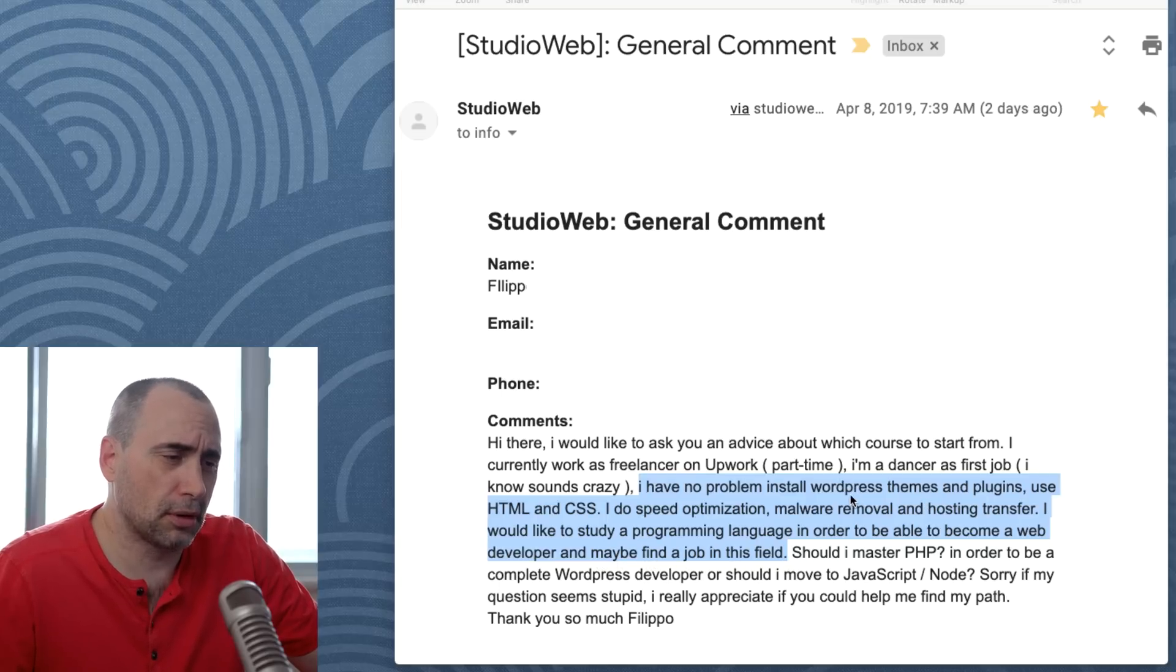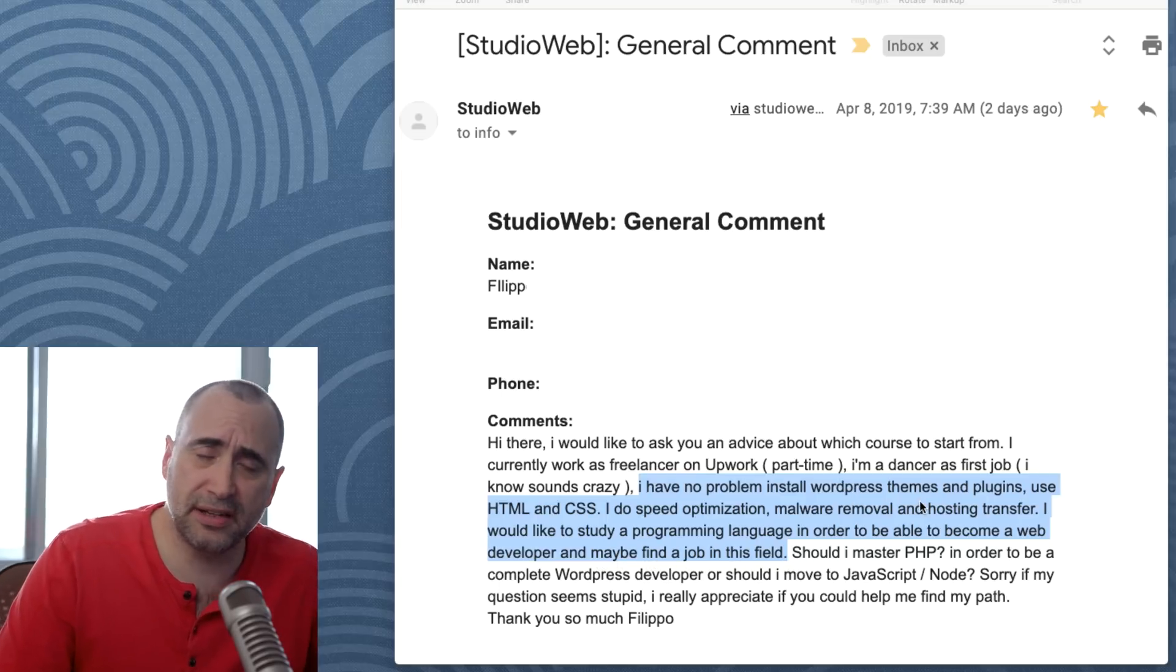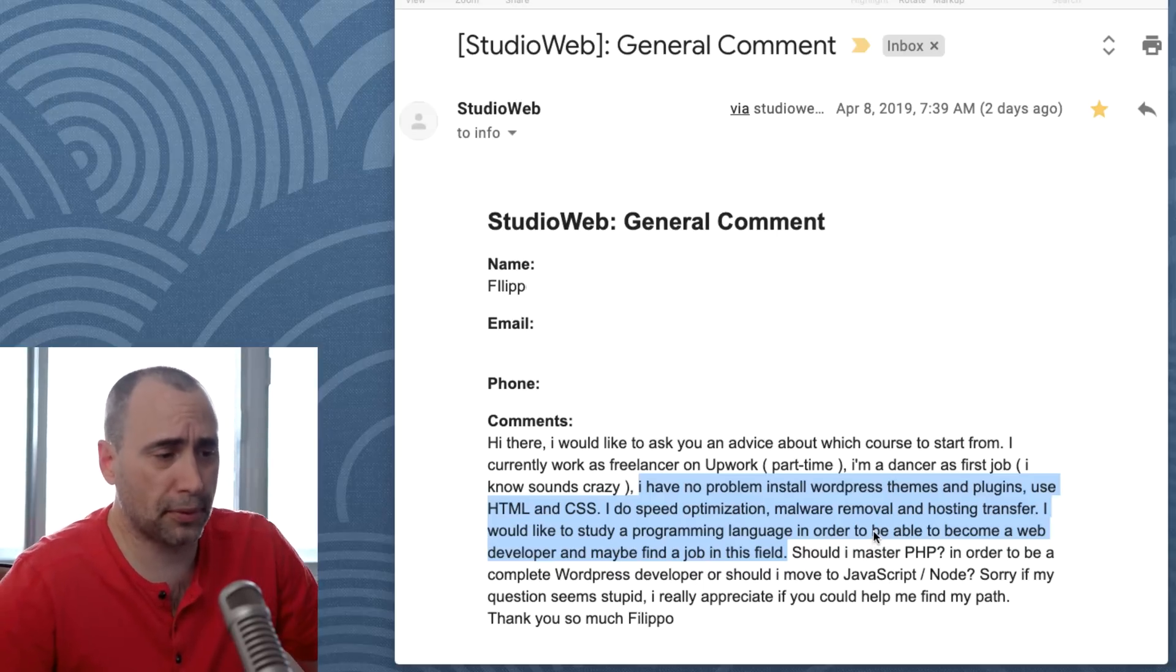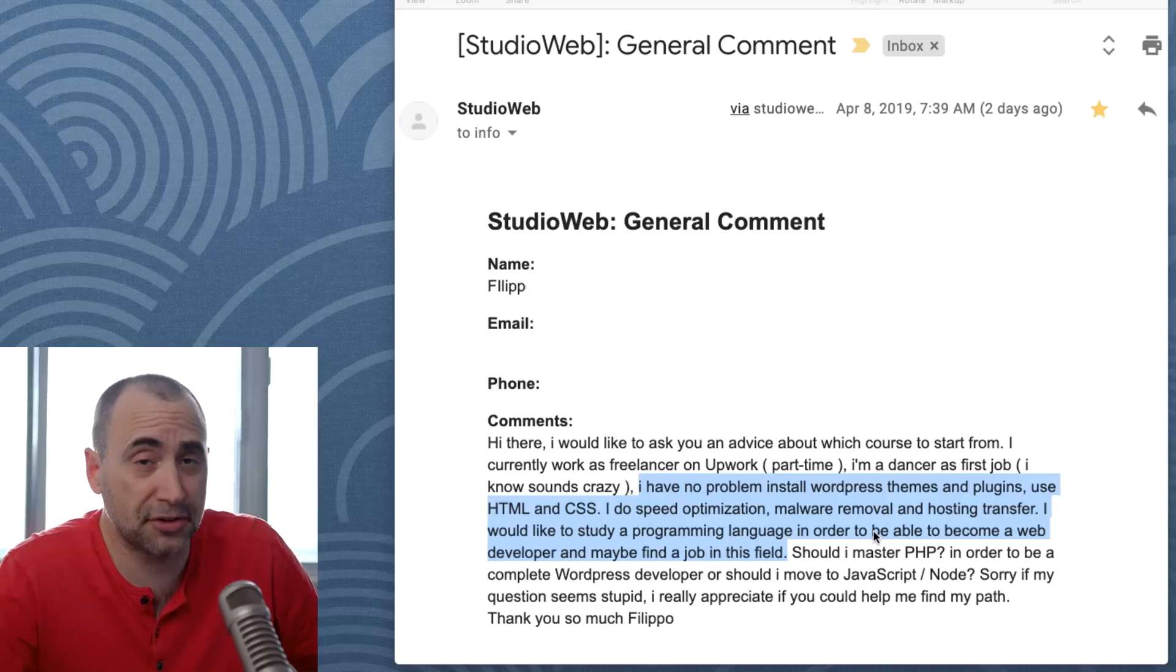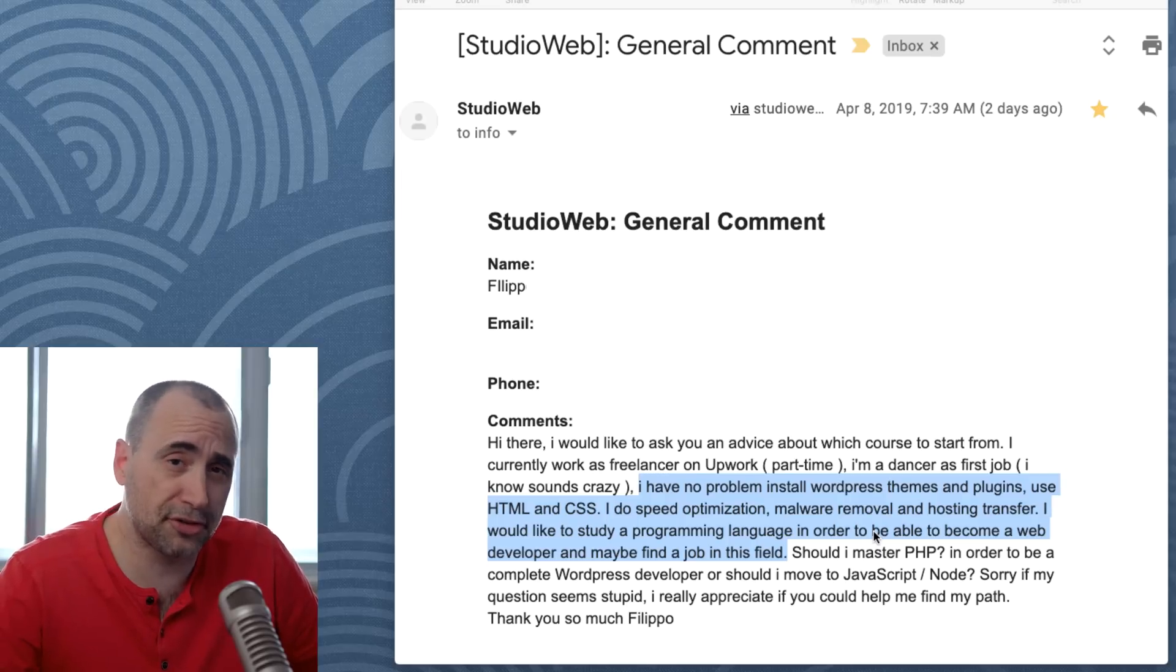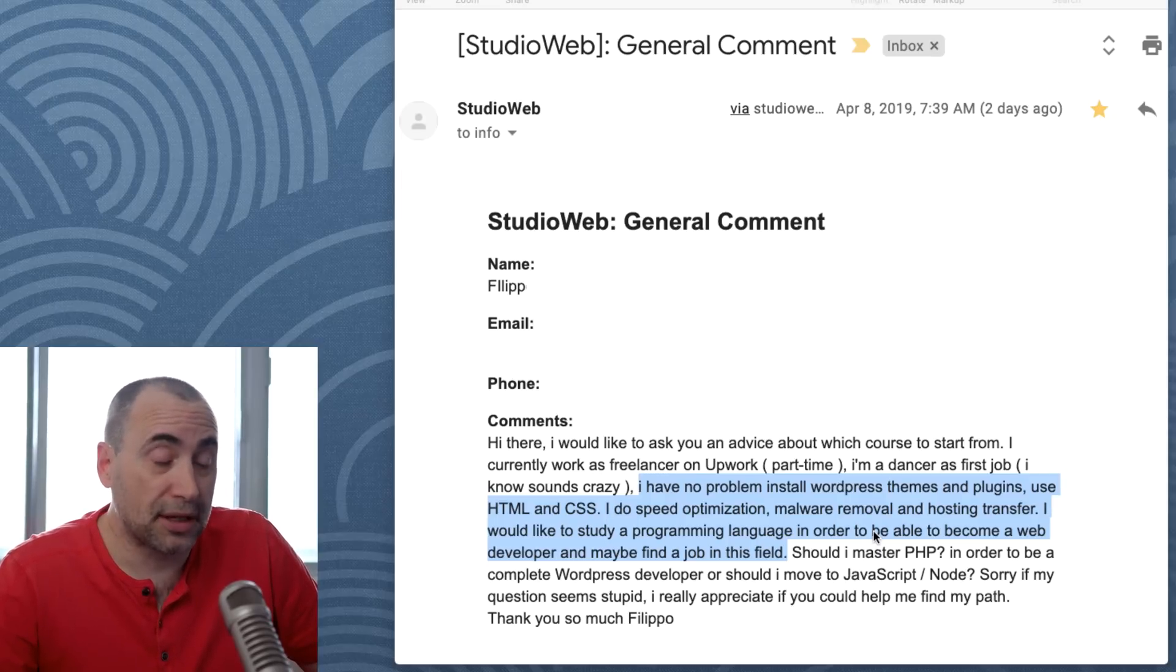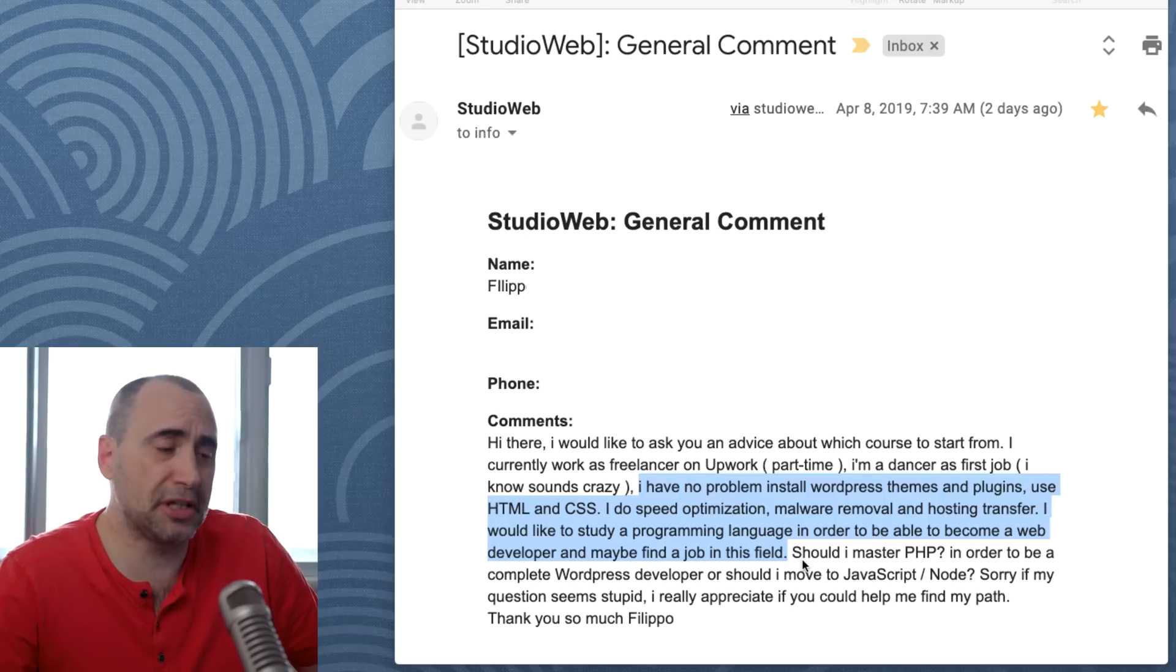So, the skill sets that he is describing is a WordPress professional. As I've said so many times on this channel, there's so much work in that because so many small businesses depend on WordPress. Okay, let's jump back into the email.